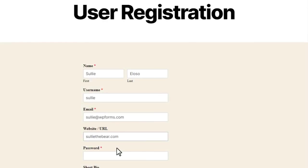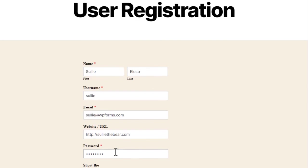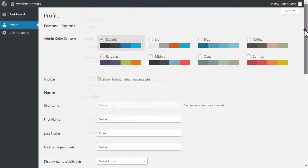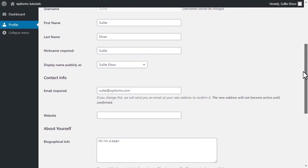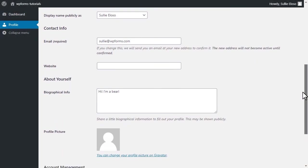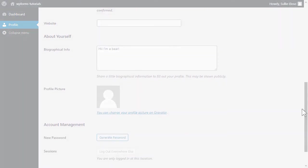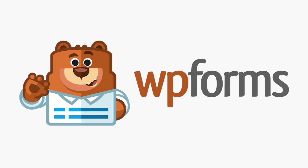In just a few minutes, you can have an easy-to-use custom user registration form that will let your users create a WordPress account on your site without all of the hassle. So what are you waiting for? Get started with WPForms today!